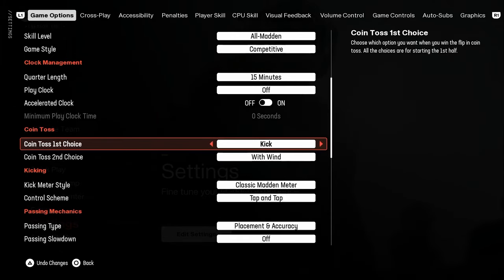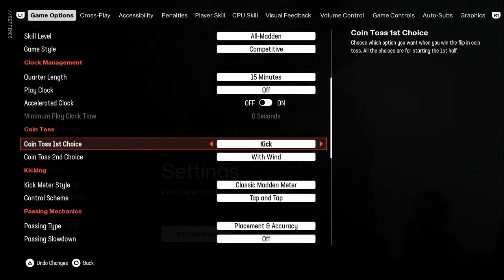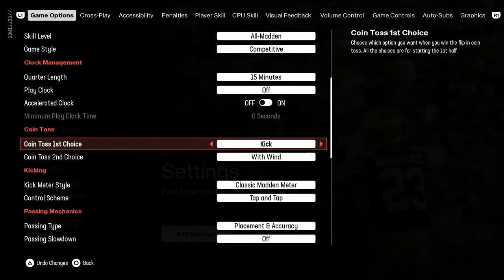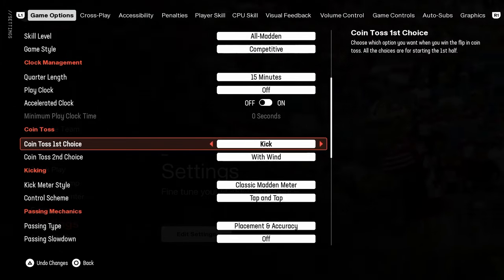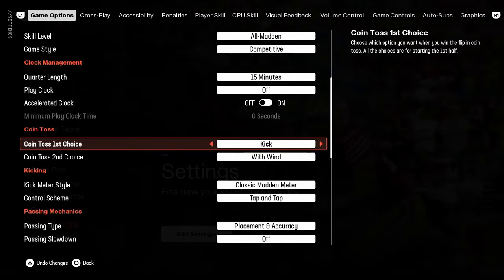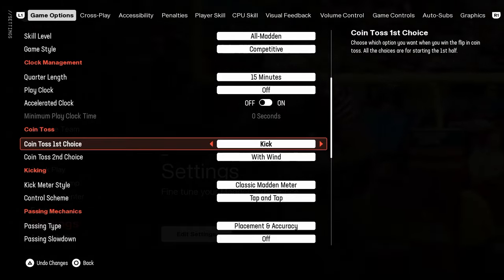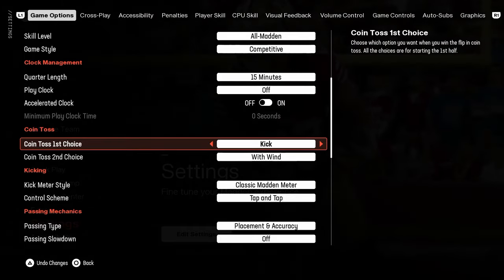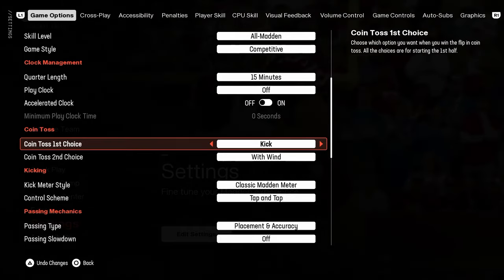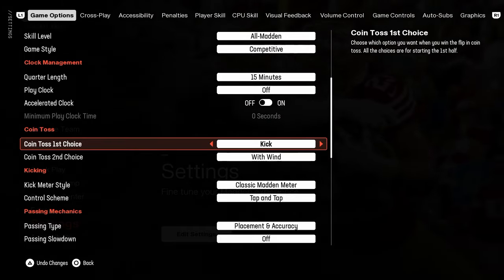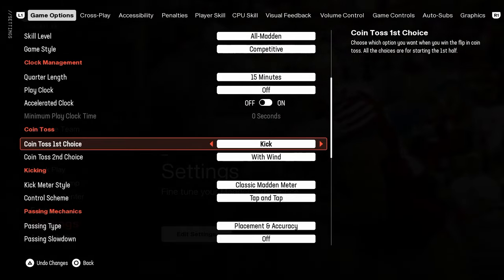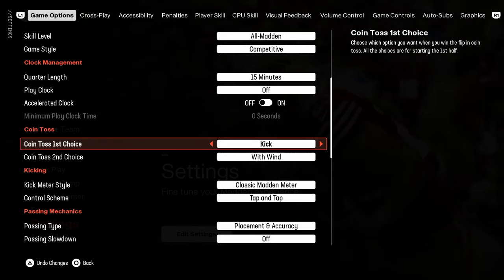Coin toss first choice is probably the most important thing I could tell you to get instantly better at Madden. You will win more games when you get this right. Coin toss first choice, kick every single time. Do not ever put this on receive.